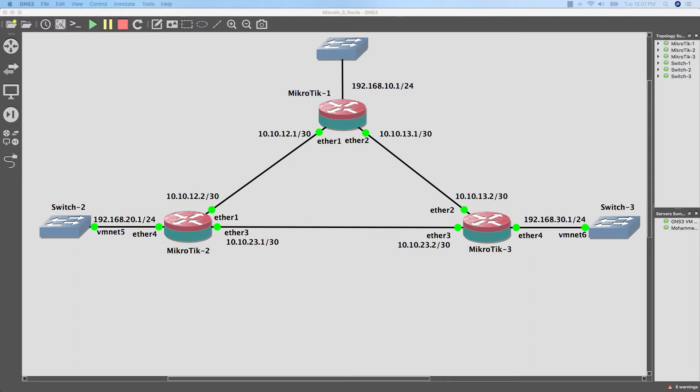As we know, there are two ways to define the network to the routers. The first one is by using static route — in this method, we need to define each network to every router in the network and tell it how it can reach that network. That means everything will be done manually by the network admin, and this method is good for small networks. The other method is by using one of the routing protocols like RIP, OSPF, or ISIS.